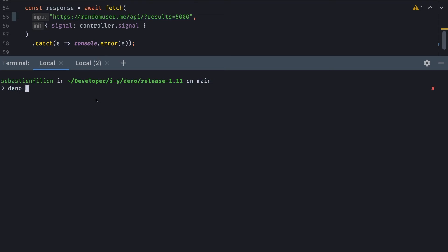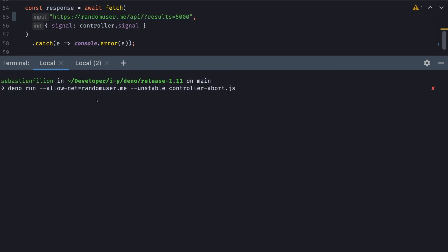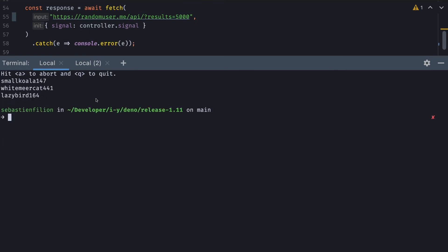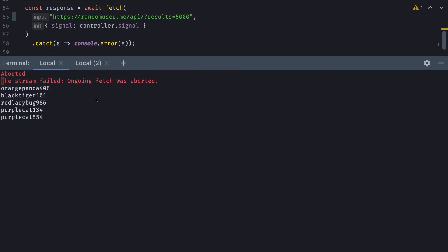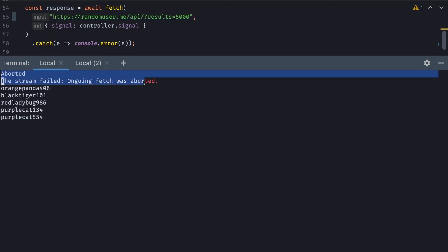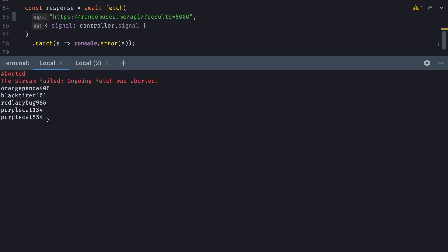For this one, we'll do Dino run --allow-net and then --unstable because of the way I listen for user input, and the name of our file. Hit enter. The first time I let it run all the way, but now I run the command again and try to hit the A key as quick as I can. You can see that the stream was aborted — only the first chunk was displayed.